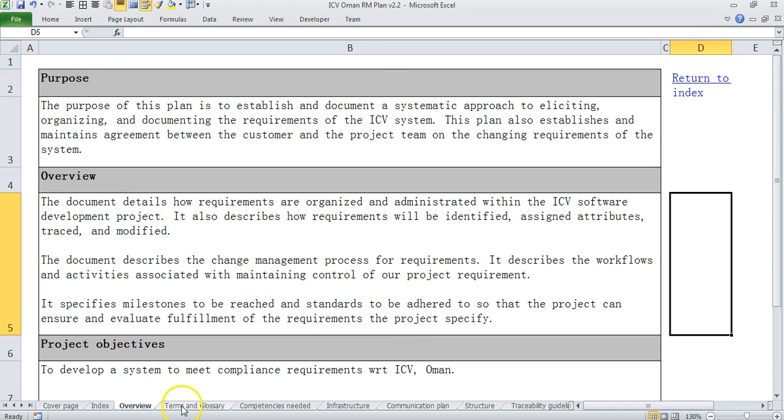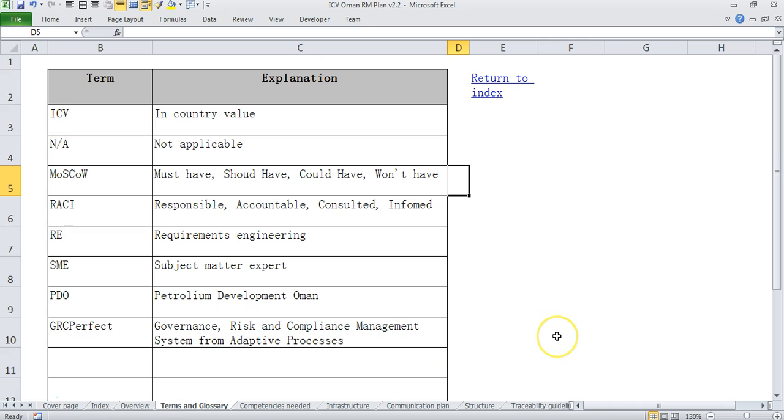Then we have a tab called terms and glossary where if you have used any term in the document you have explained it. So for example ICV stands for in country value, it's a concept which is prevalent in many Middle Eastern and African countries. So similarly if you have used any other acronym which is not very common, it's good to put it here.